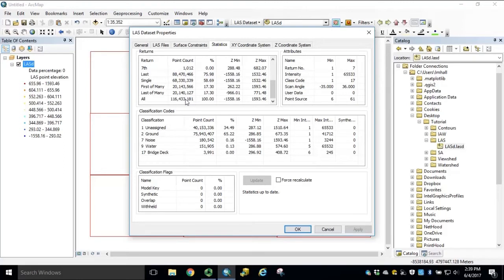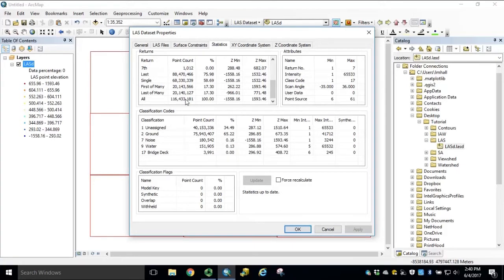To generate a DEM, you need to apply a filter to the LES dataset to return only the ground points. To generate a DSM, or digital surface model, you need to apply a filter to only return the first return points. In the LES dataset toolbar, filter options are available. You can also access filter options through the LES dataset layer properties.